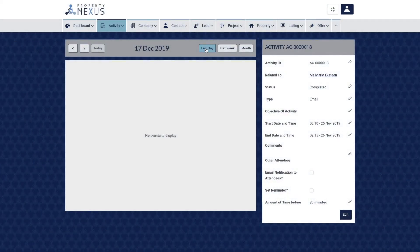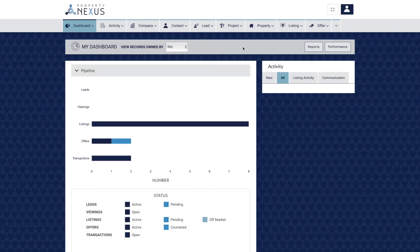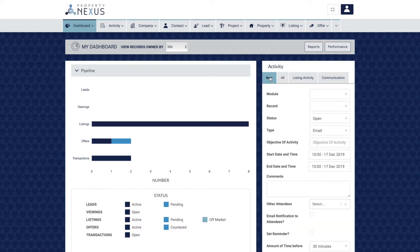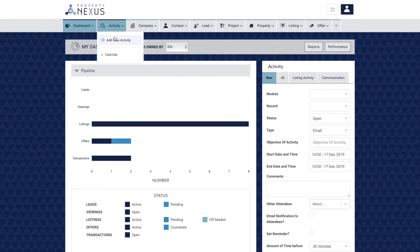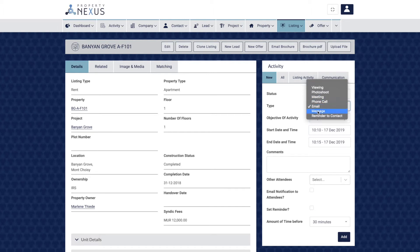The activities module allows you to add communication and listing activity notes to any record and then set calendar reminders. Activities can then be viewed on the record or in the calendar per day, week, and month. In your dashboard you can see all activities set for the coming 14 days. Activities can be created with the add new activity button in the main tab drop-down, from the dashboard, or from any record directly in the activities block. The activity type can be set to viewings and photo shoots of listings, or communication with contacts — meeting, phone call, email, message, or a reminder to contact.